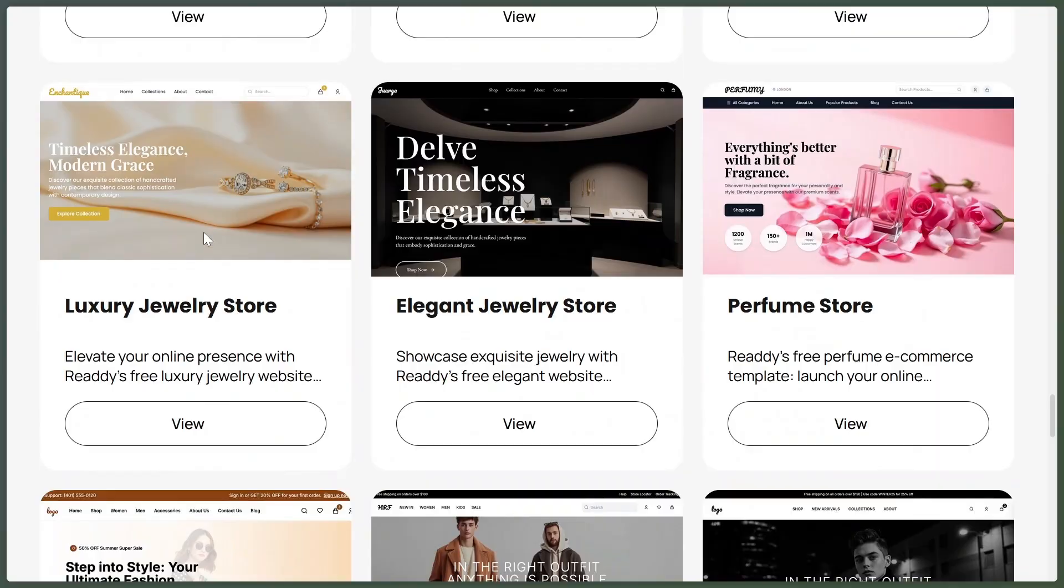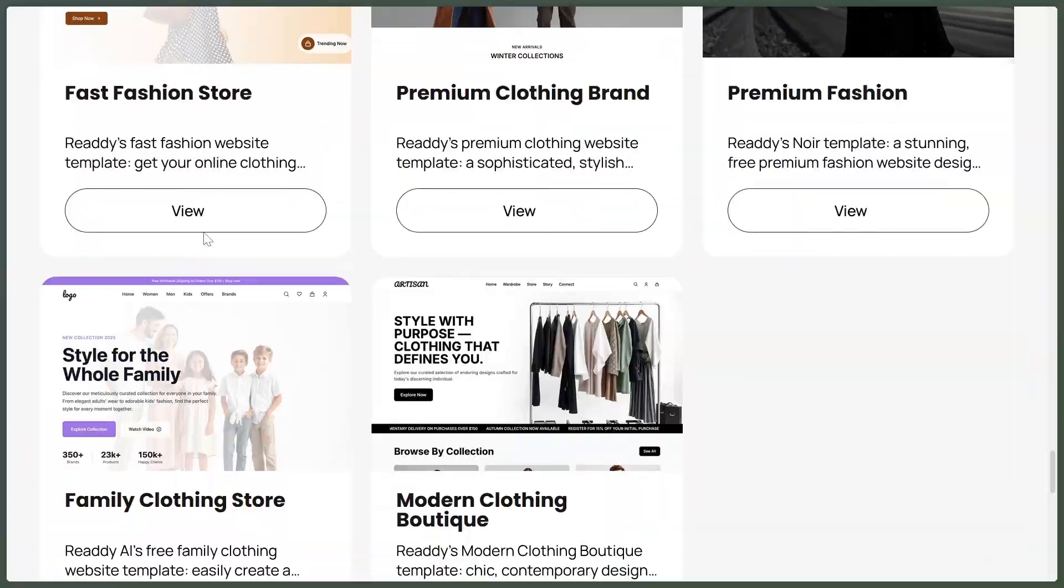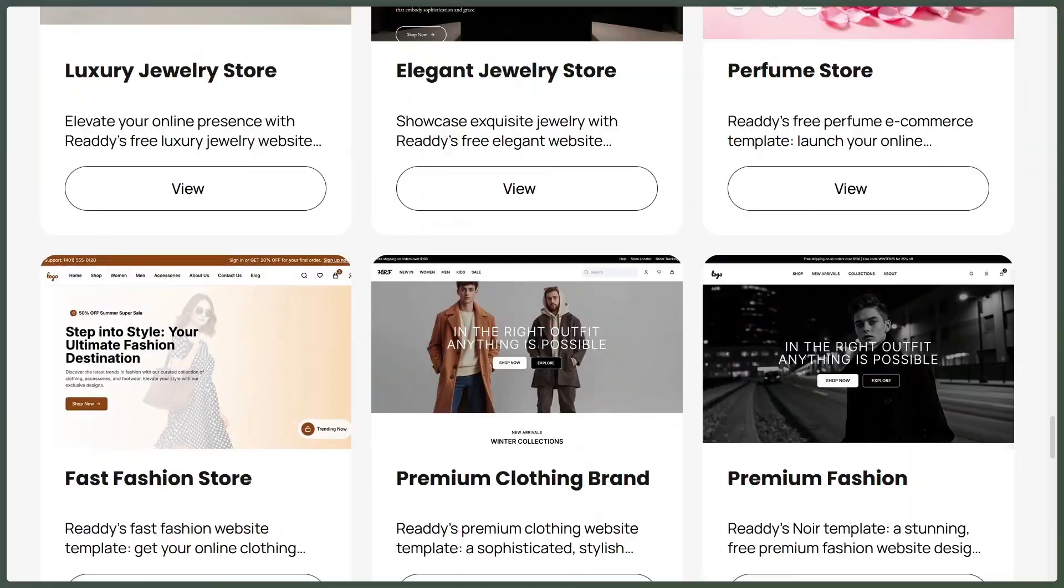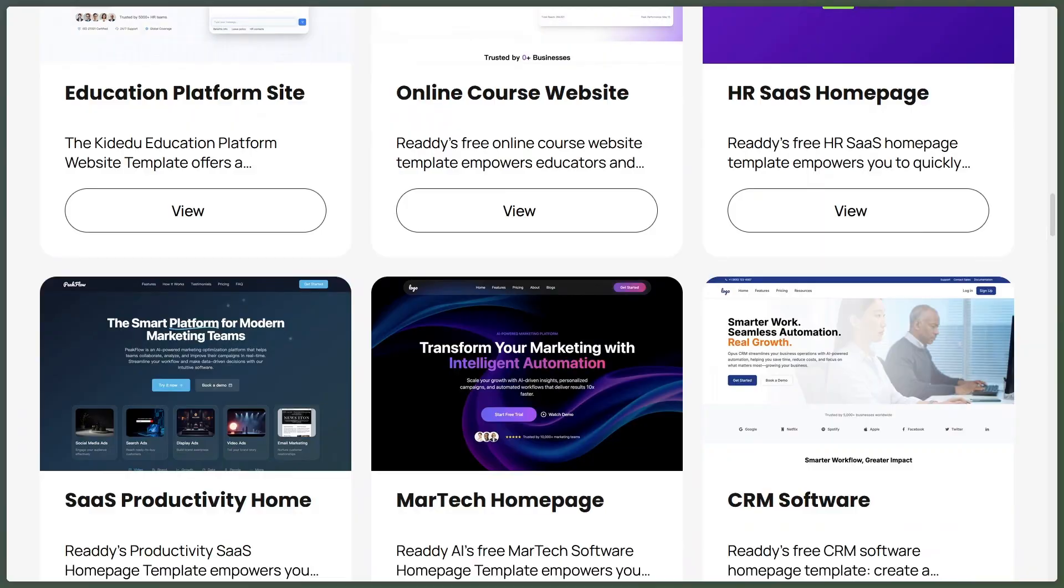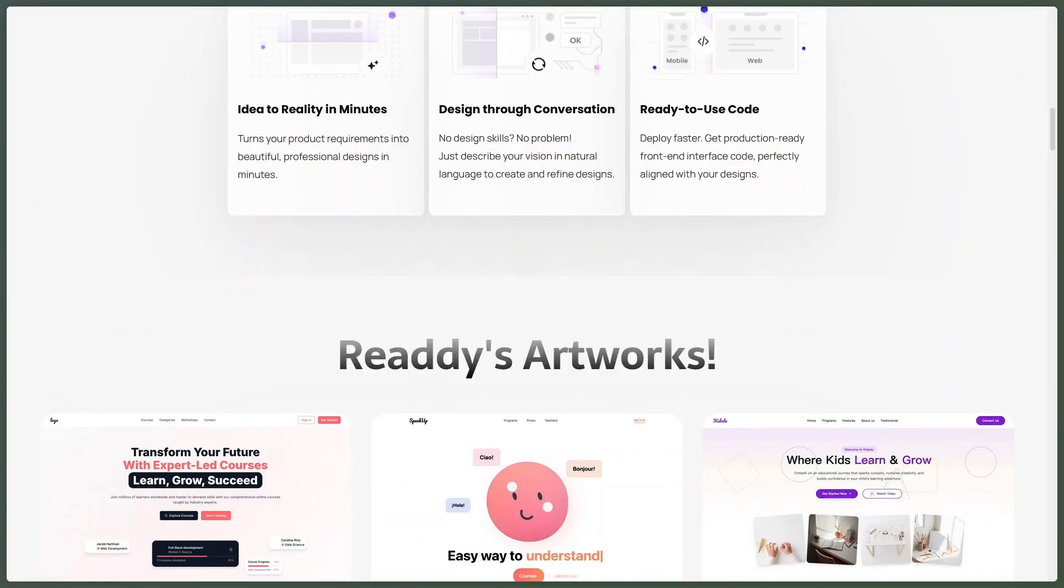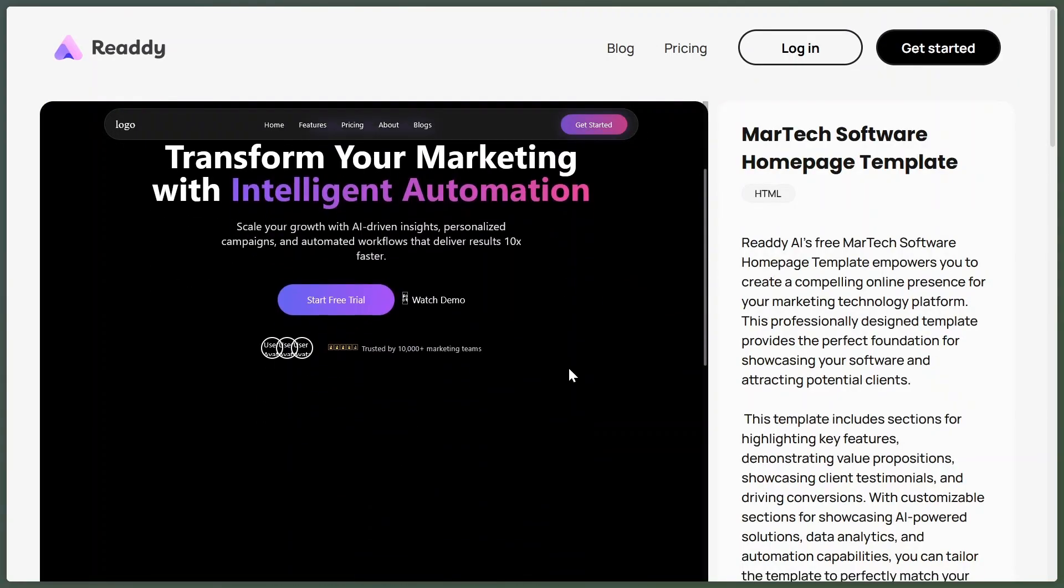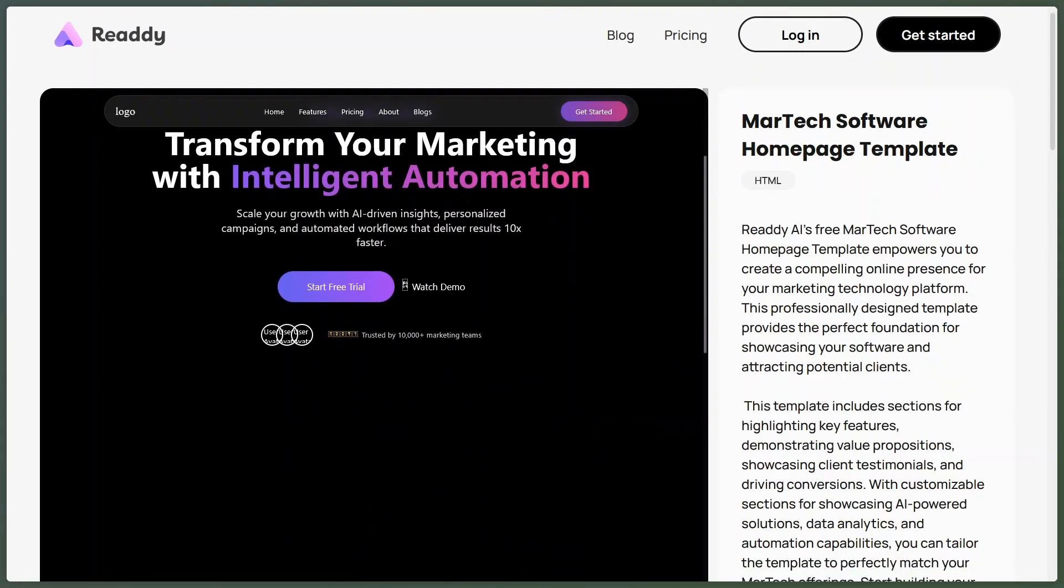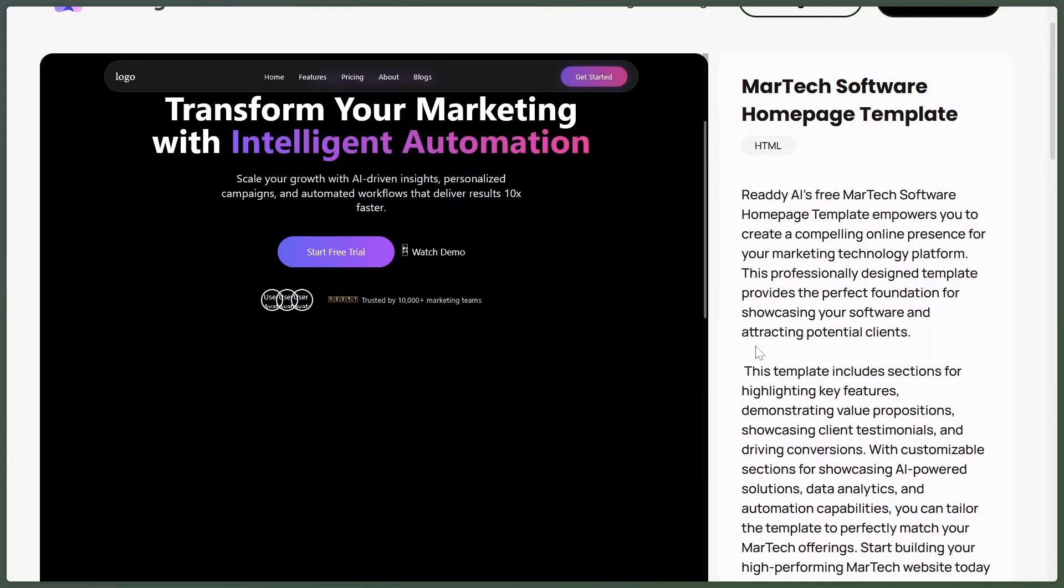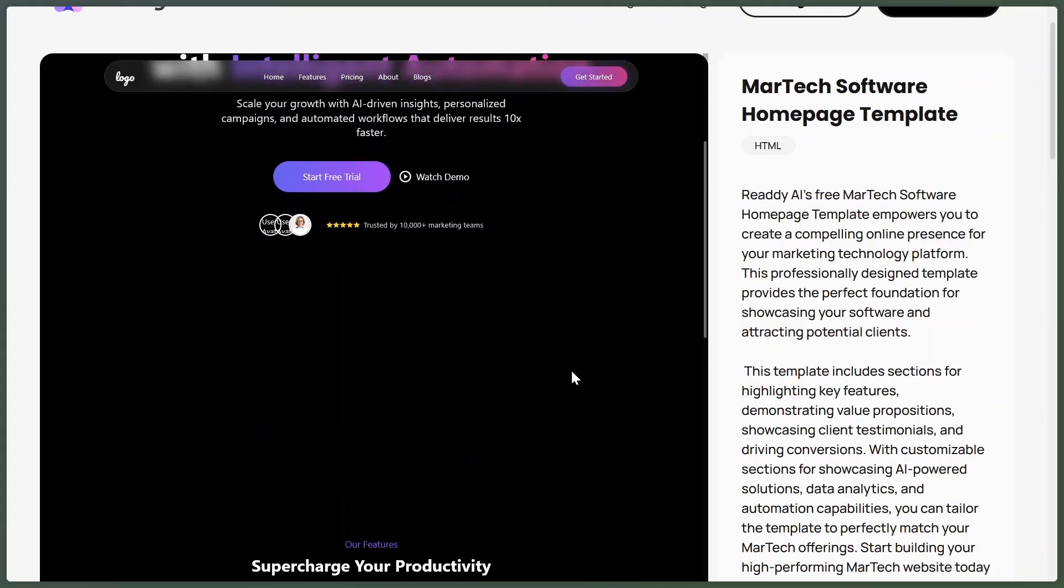It looks super clean and modern, like it came from a professional designer. And yes, it's free to use. You can export the design to real code or Figma, just like the others.